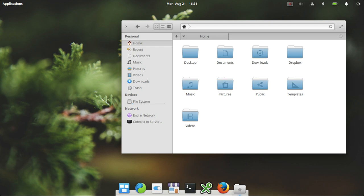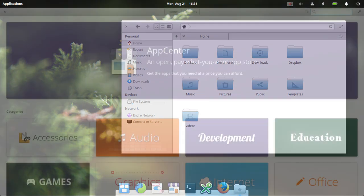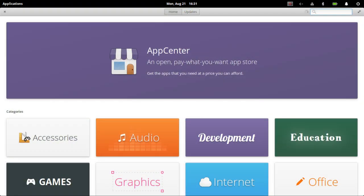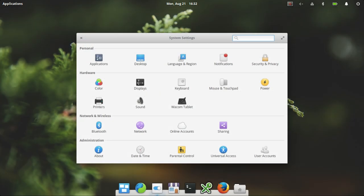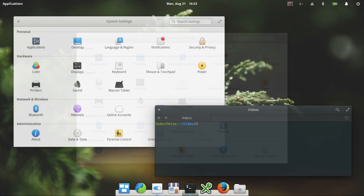But one thing I have noticed, and at the time of recording this, this is approximately midway through the life cycle of a long-term support release. And even now, the software is getting a little bit old and ropey in the latest Ubuntu LTS.